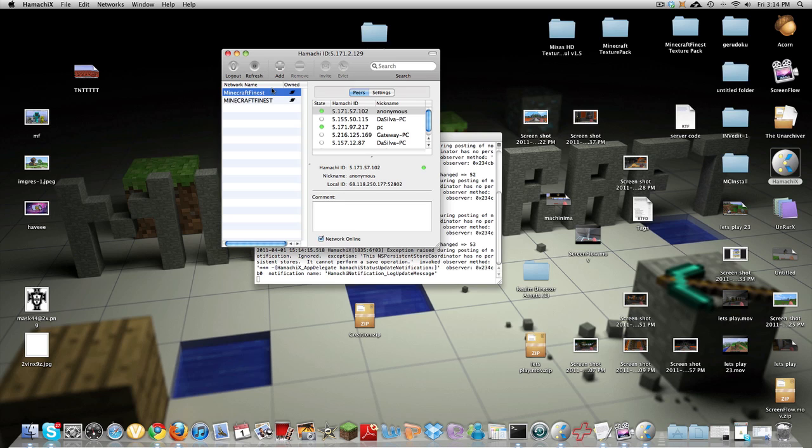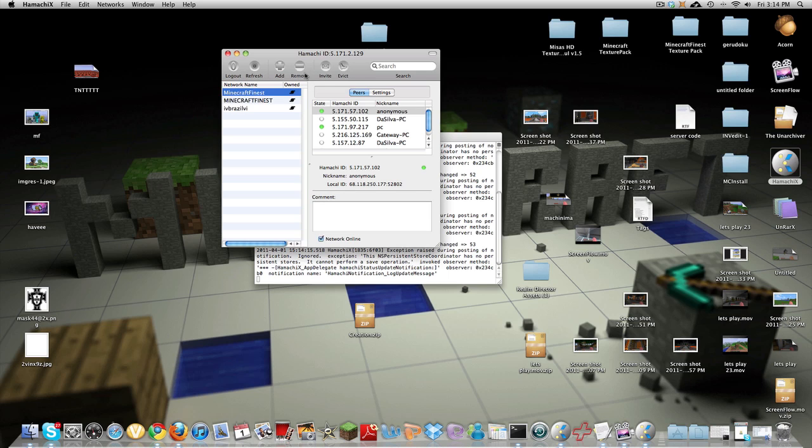So for the PC you guys have like a network option up top click that and I'm not sure I think it says join network or create network. If it does say create network you want to click create network and if it says join network that's how you do it to join or have a friend join your network which I'll explain a little bit.